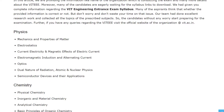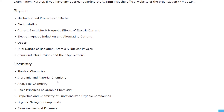Let's see the syllabus. In Physics, you will have: Mechanics and Properties of Matter, Electrostatics, Current Electricity and Magnetic Effects of Electric Current, Electromagnetic Induction and Alternating Current, Optics, Dual Nature of Radiation, Atomic and Nuclear Physics, and Semiconductor Devices and their Applications.